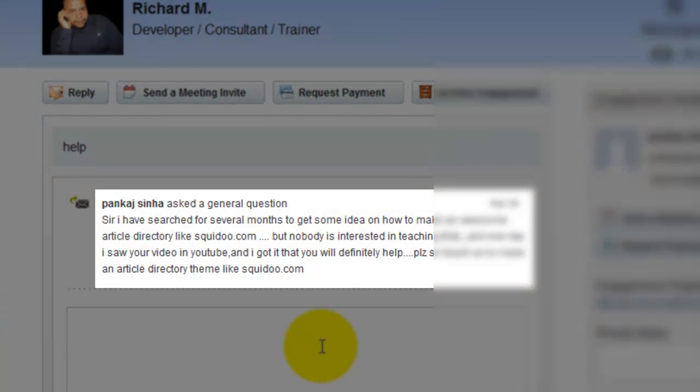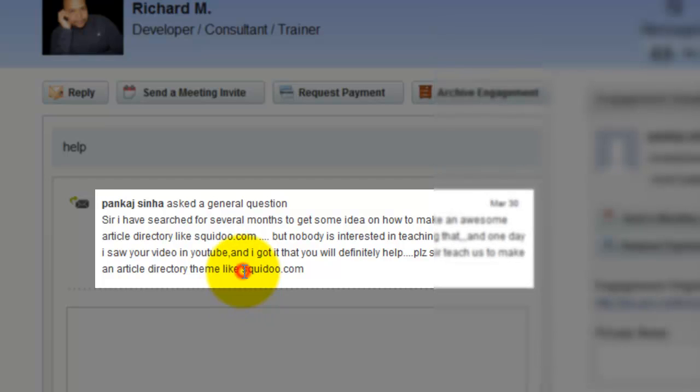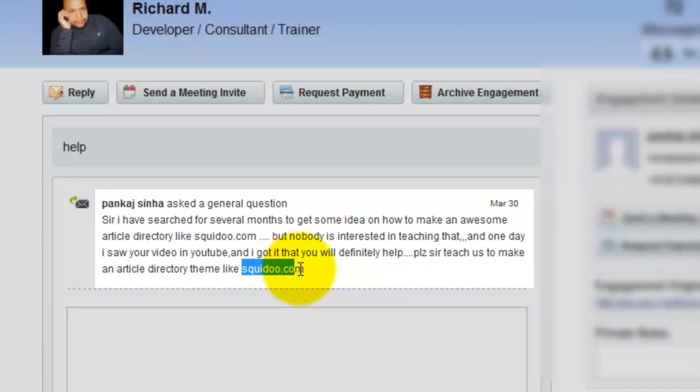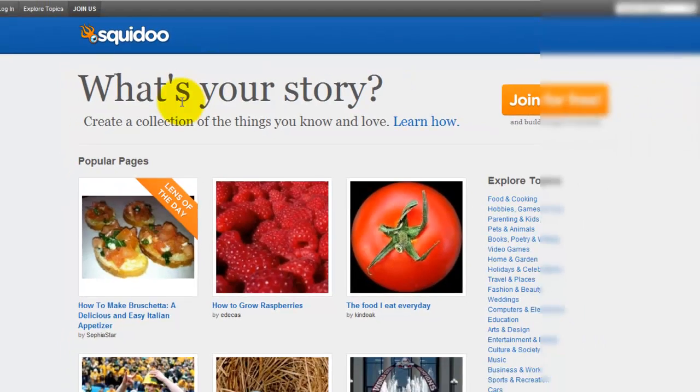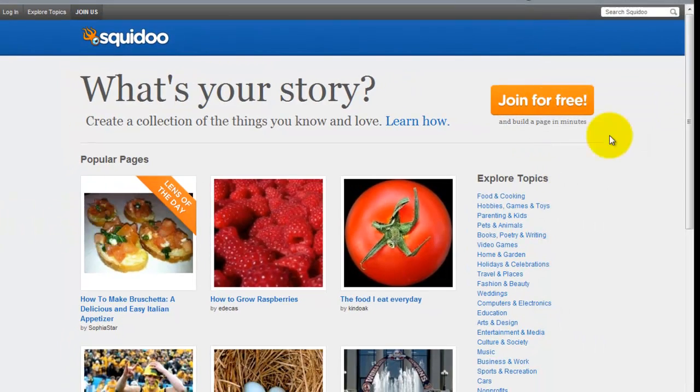Okay, so one of our members said that they were looking to make a theme similar to squidoo.com, and so here it is.